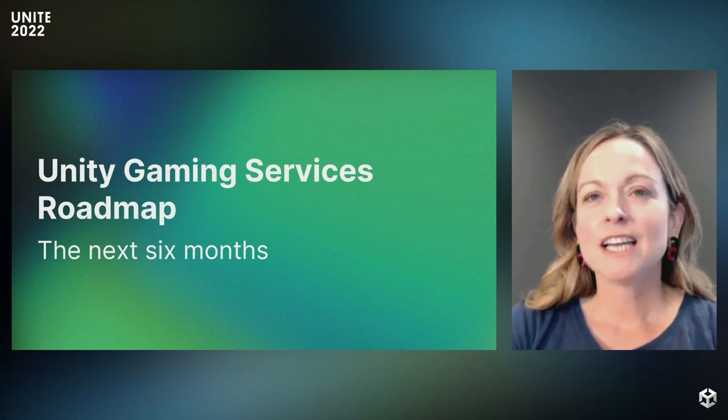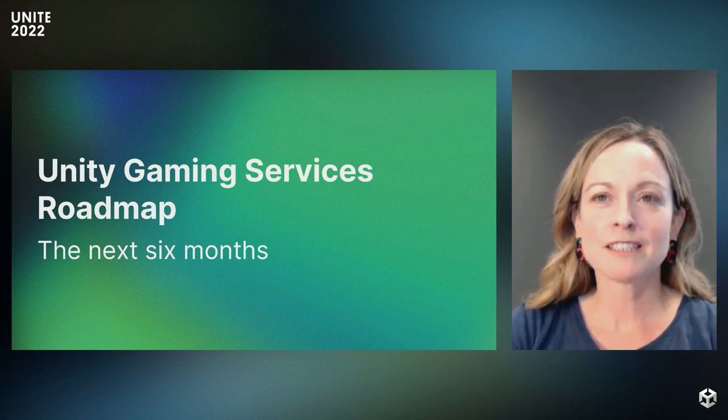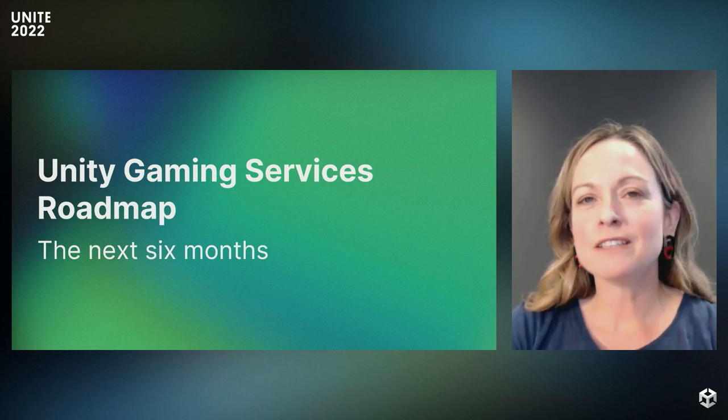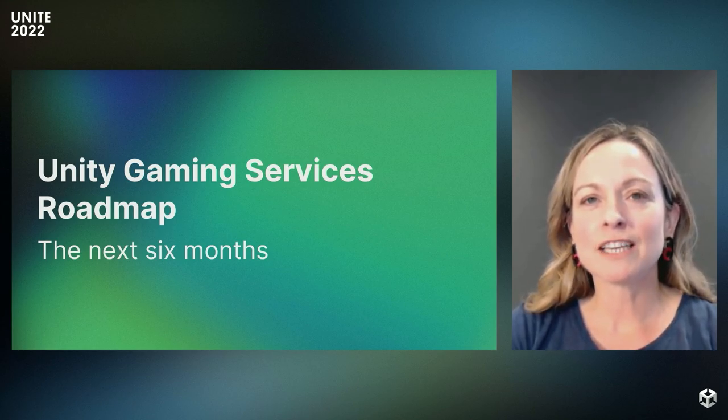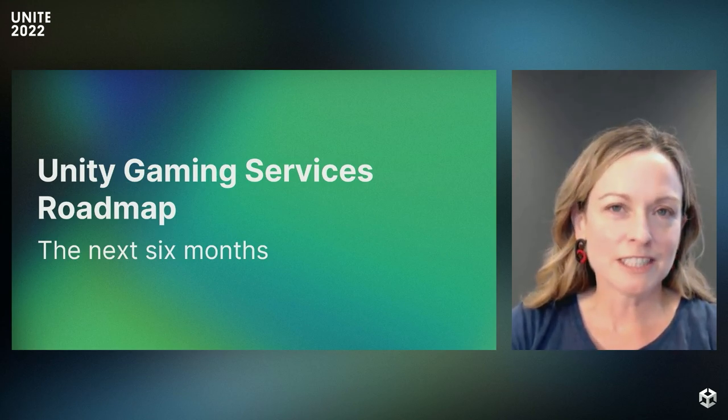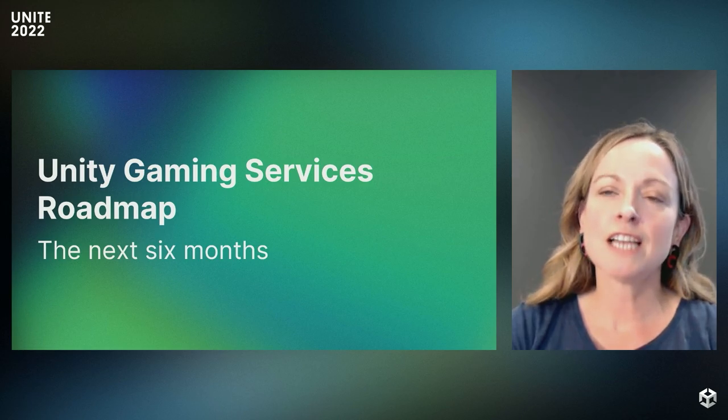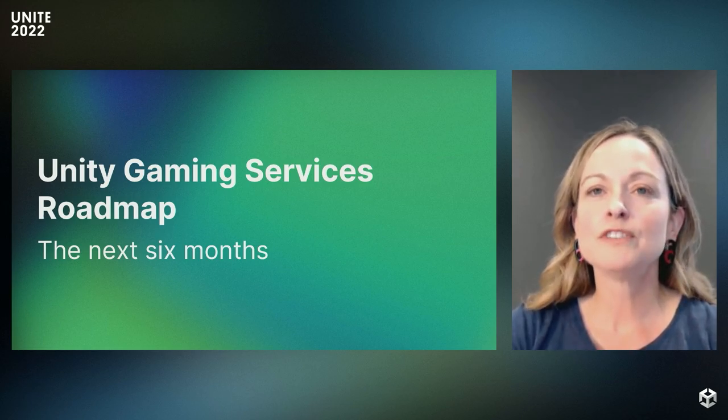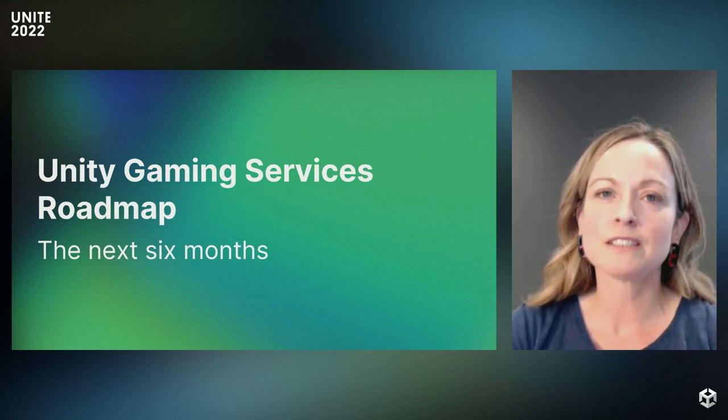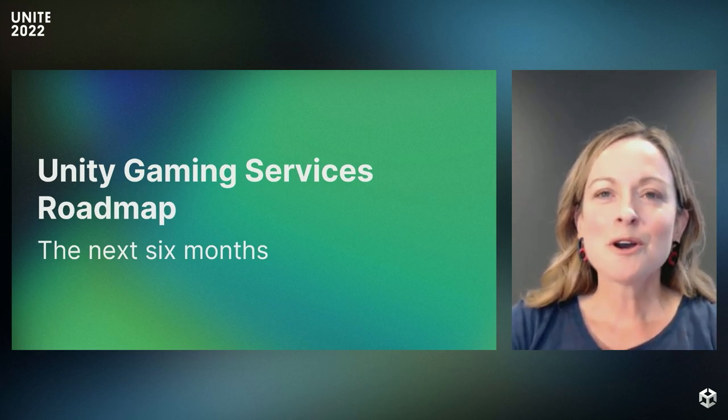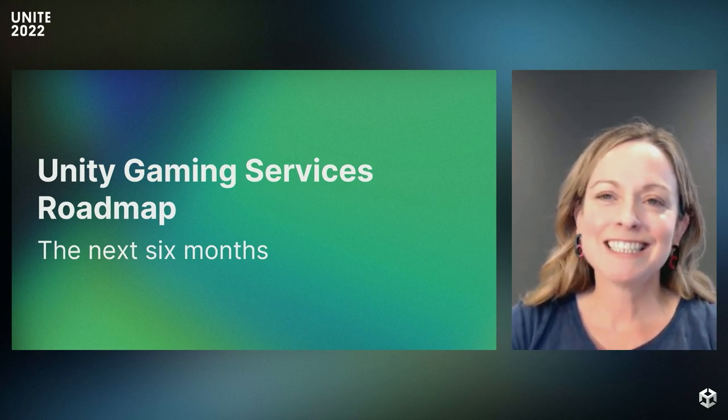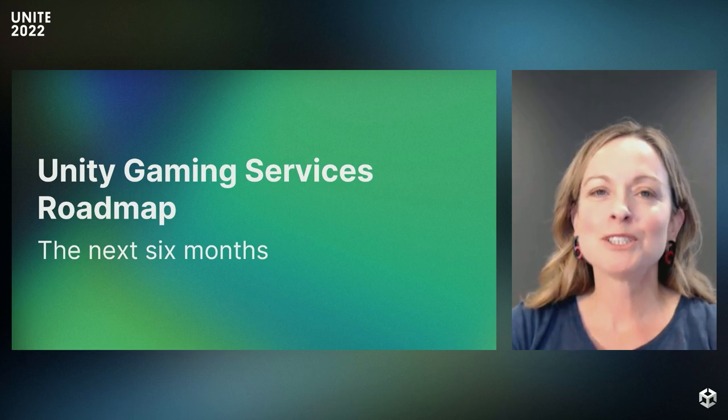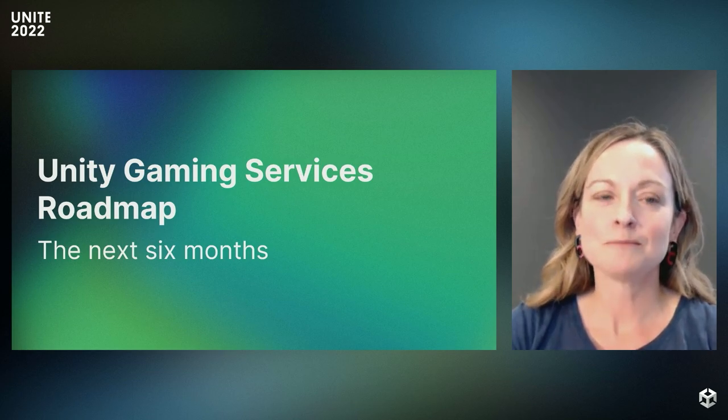We want you to leave here today with three things. First, an understanding of how UGS products can help you today, no matter where you are in the game development lifecycle. Second, confidence that we're committed to solving the challenges you face that take time away from improving the game experience for your players. And finally, we're hoping you're excited and inspired by what you'll be able to create with UGS going forward.